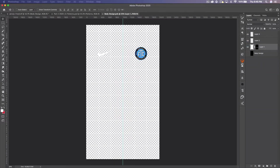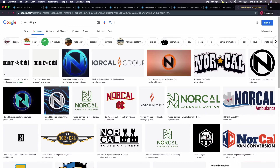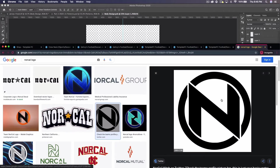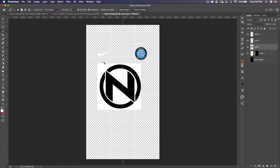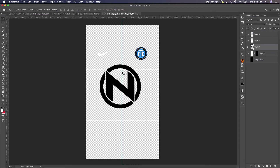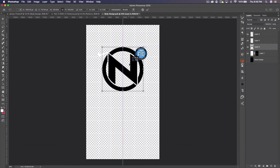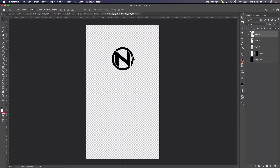We'll find the NorCal logo with a quick Google search, then drag it in. It has a bit of a background, so I'm going to use the magic wand tool and click all the black areas, hold Shift to add to the selection, then press Command C, Command V, and delete the original. Now we just have the black logo, centered.